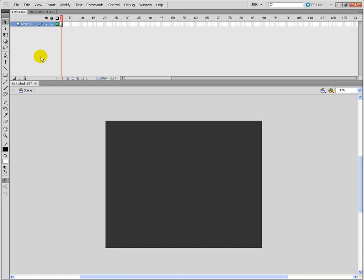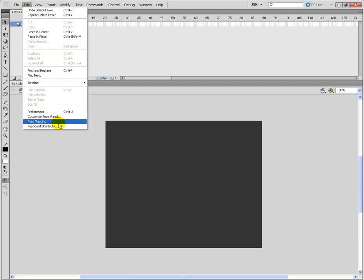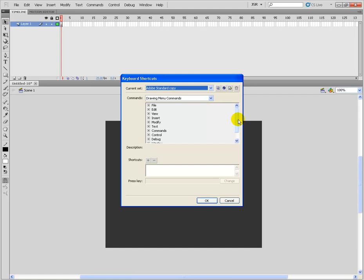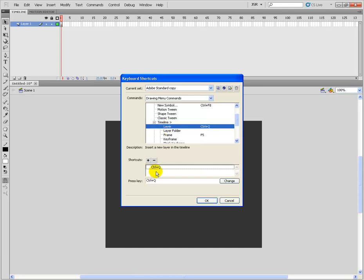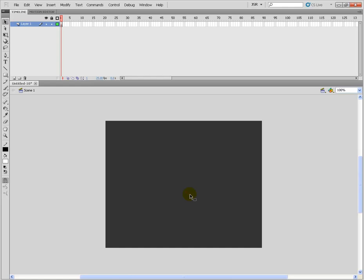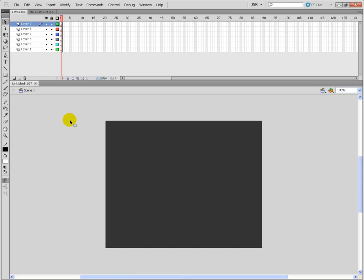Now I can customize the keyboard shortcut for creating a new layer. There is no shortcut in Flash CS5 for creating a new layer. So I am going in the Edit menu, then Keyboard Shortcuts, then Insert, then Timeline — there is Layer. Write down your shortcut here; I will use CTRL Q. Click on Change and press OK. Now when I press CTRL Q, automatically a new layer will be generated.